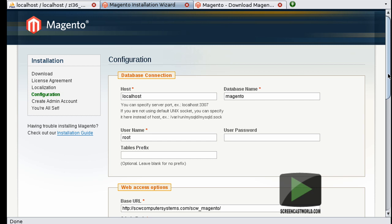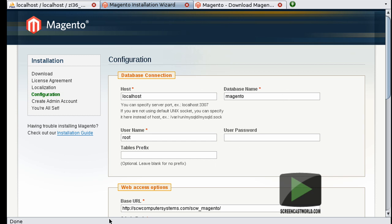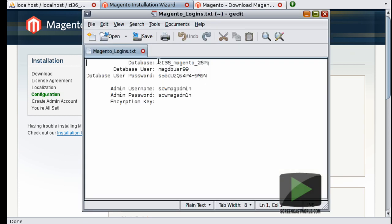Now here we have the configuration page. So the first section is dedicated to our database connection. We have localhost pre-populated for us for the database host. This is going to be adequate for almost all installations, unless your database and web server are different physical systems. We have the database name which is pre-populated with Magento. As we didn't go with the defaults, I need to change that to my database name.